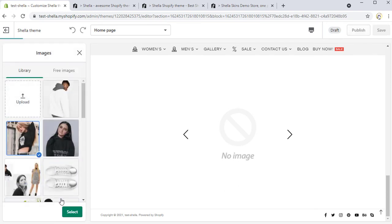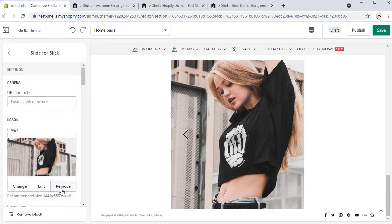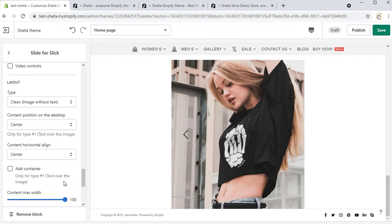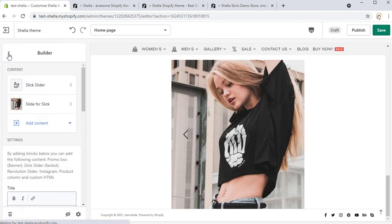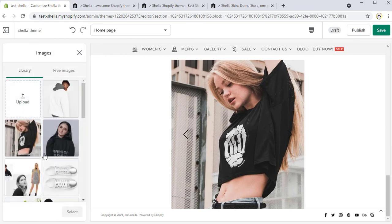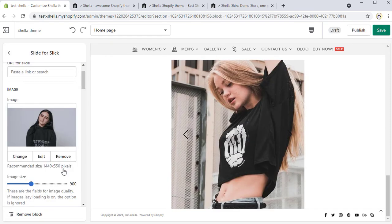We will choose an image for the first slider and leave all changes the way they are now. Let's add one more slide for slick and select an image for it.